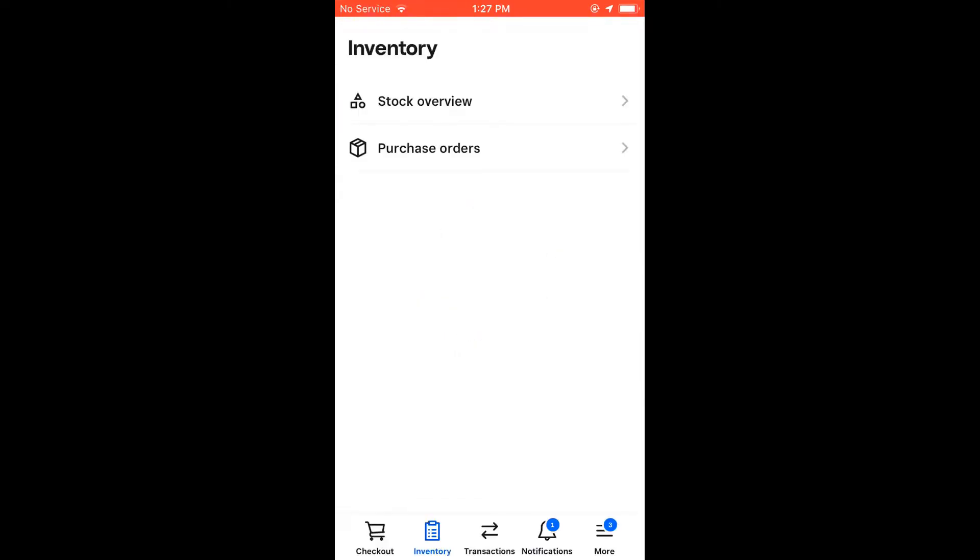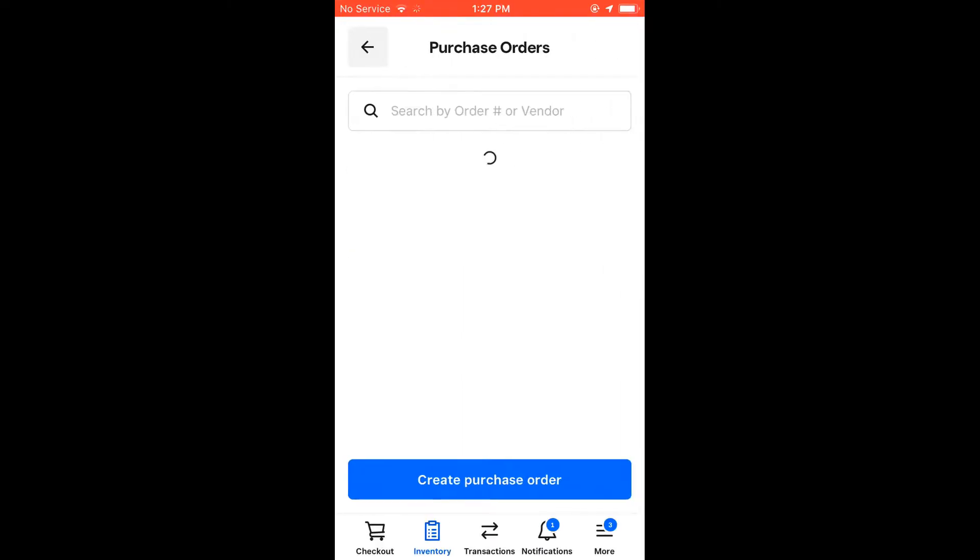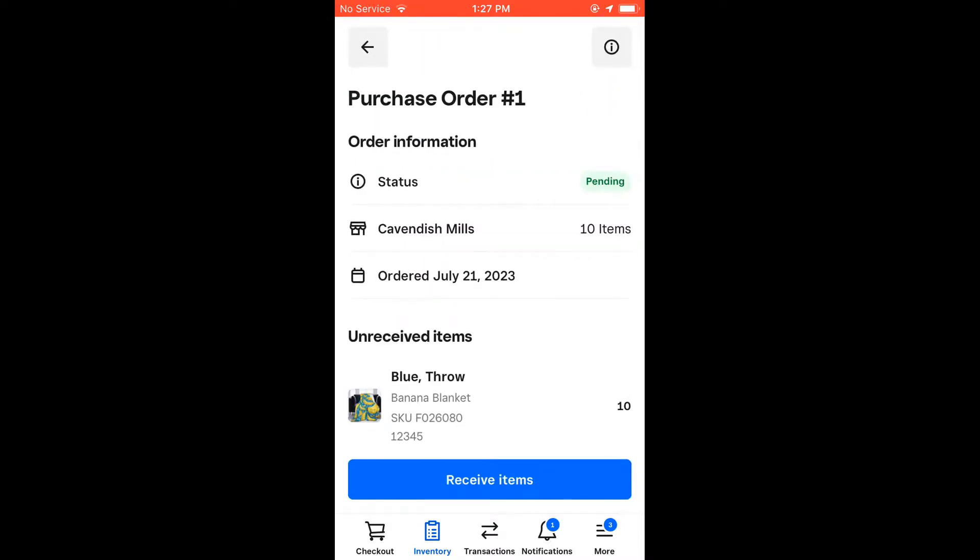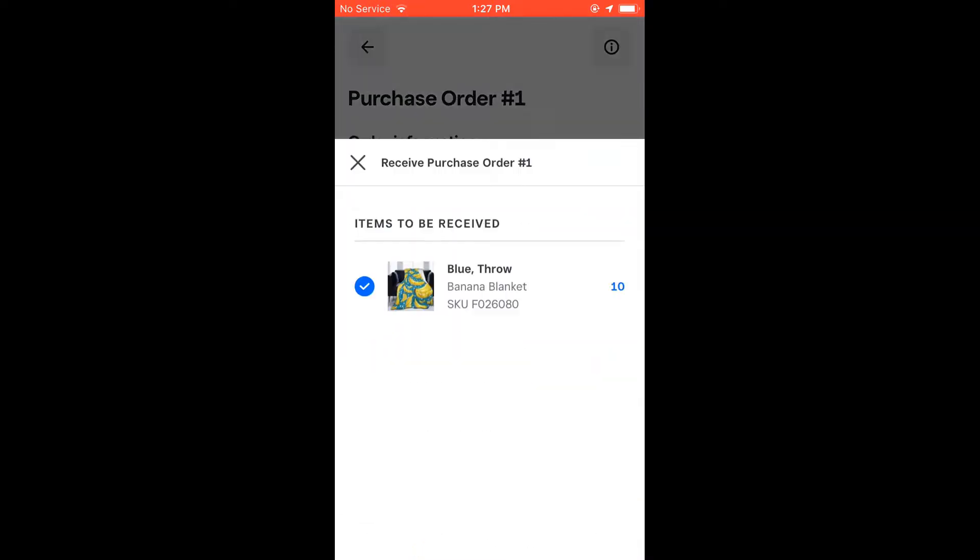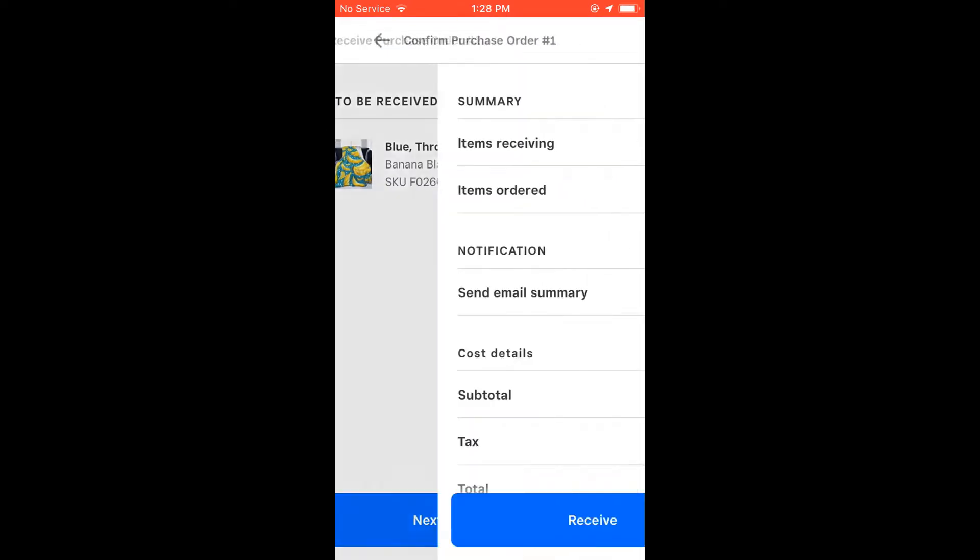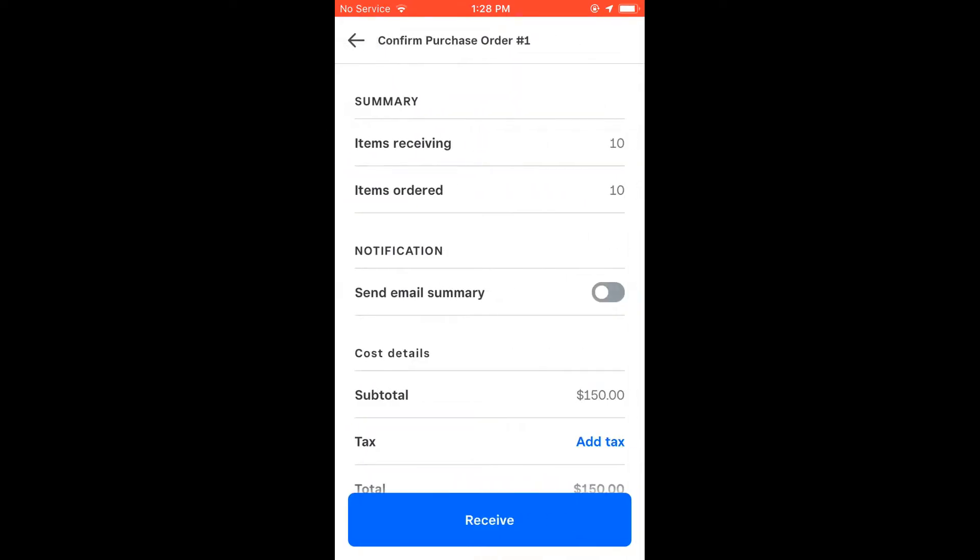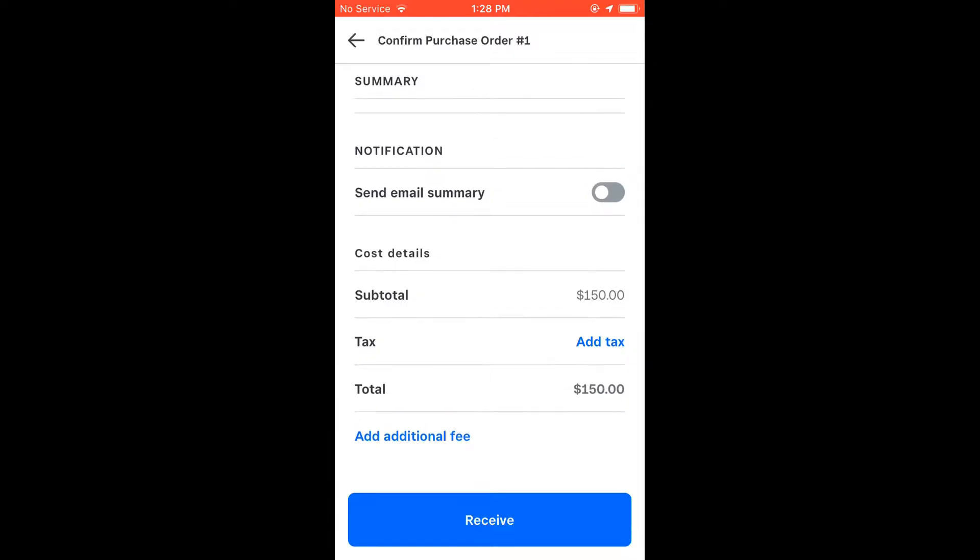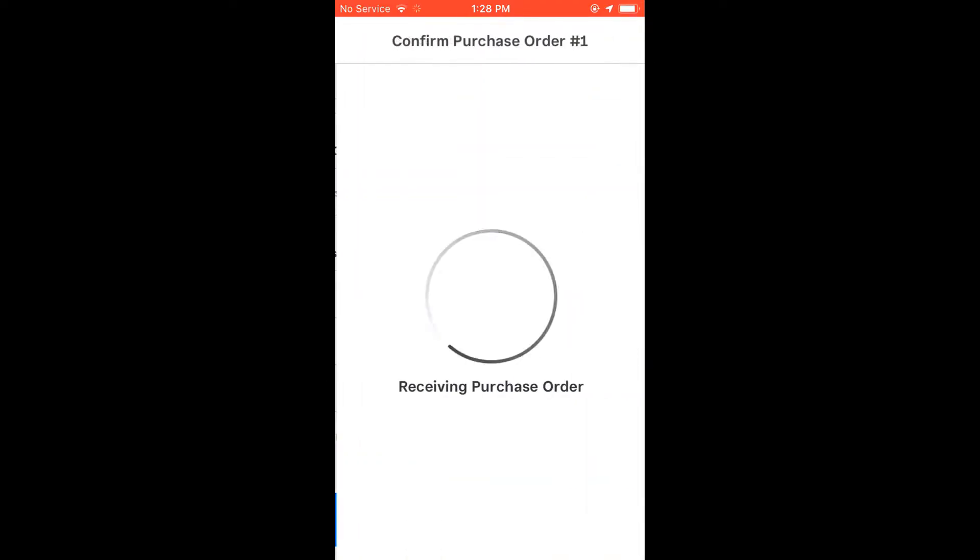You can also receive purchase orders from the same screen once you have existing purchase orders. If you have a delivery, you can then receive those items right from your POS app, and those will be automatically added to your inventory and update the quantities on hand.